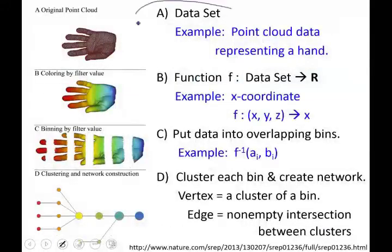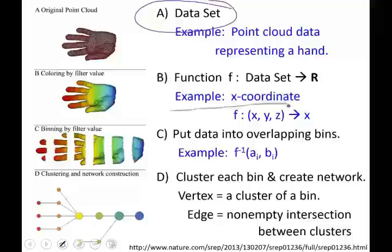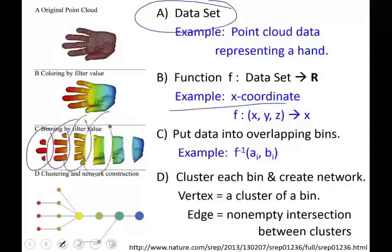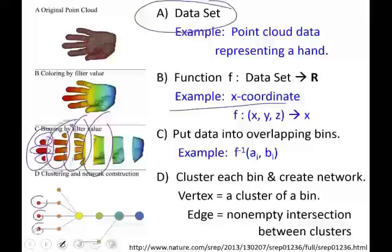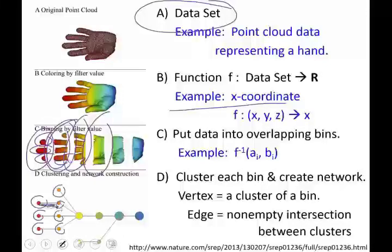Recall, we take our data set. We can then use a filter function — for example, projection to the x-coordinate — to create a bunch of overlapping bins. Once we have those overlapping bins, we can cluster each individual bin. Each cluster is represented by a vertex. We take a bin, cluster it, and each bin is represented by a vertex. We then connect two vertices by an edge if their clusters intersect.